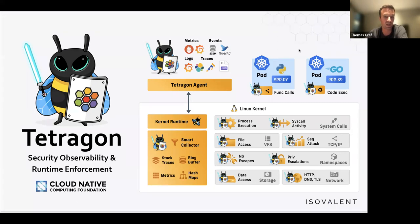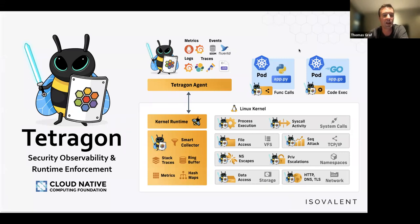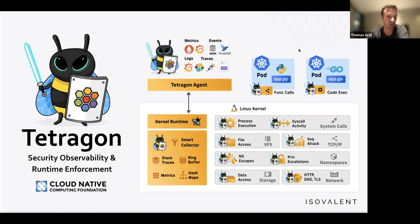Tetragon is transparent — no code changes are required. All observability and enforcement capabilities are provided completely transparently. All observability data and policies integrate with other systems: metrics via Prometheus and Grafana, security events going into a SIEM, streamed via Fluentd, Grafana, Elasticsearch, OpenTelemetry, or raw JSON output. Tetragon is part of the Cilium project family under the Cloud Native Computing Foundation, essentially an independent project governed by the Cilium open source governance model.